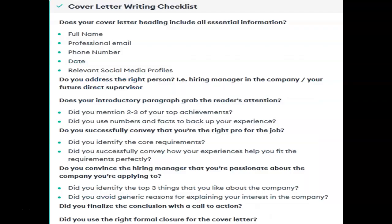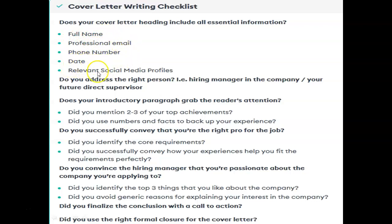This is the checklist for writing a cover letter. When you are writing your cover letter, you have to check all these things. The first thing to check is: does your cover letter heading include all essential information? That means your full name, professional email ID, phone number, date, and relevant social media profiles — for example, your LinkedIn profile. Also check: do you address the right person, that is the hiring manager or your future direct supervisor?